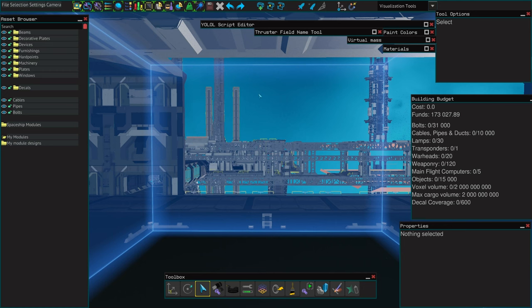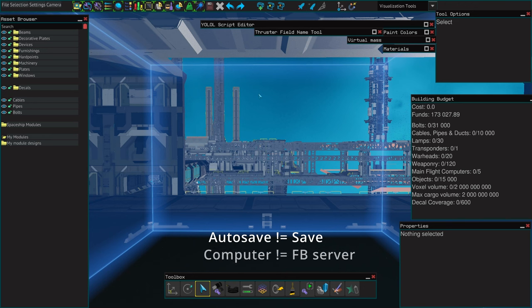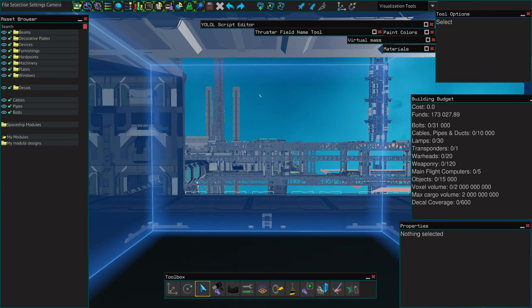Okay before we start there's an important difference here to understand. You've got ship saves and you've got ship autosaves. The ship saves are stored on the frozen byte servers and we don't have access to them. What we need right now is a ship autosave. This is what's going to allow us to transfer that FBE file onto your computer and then use it in game.